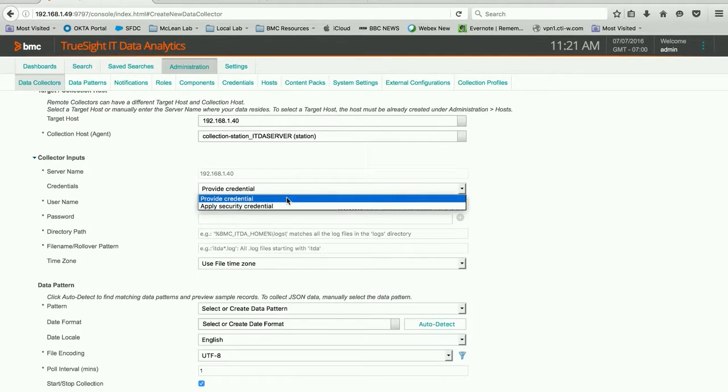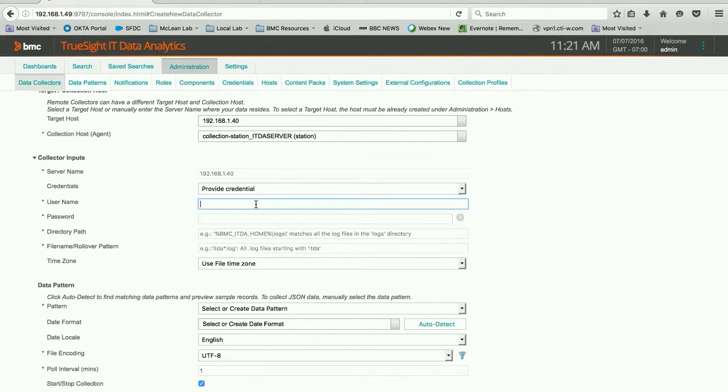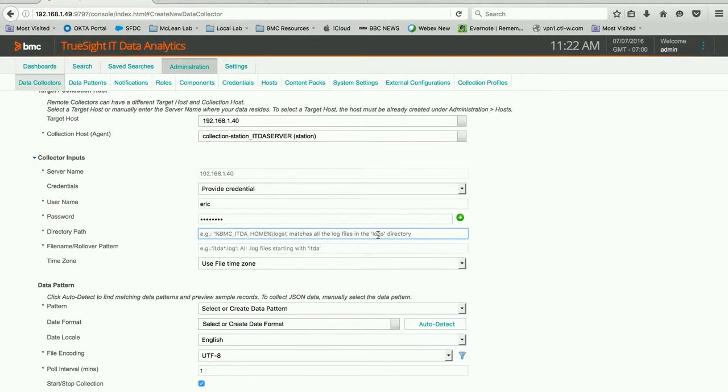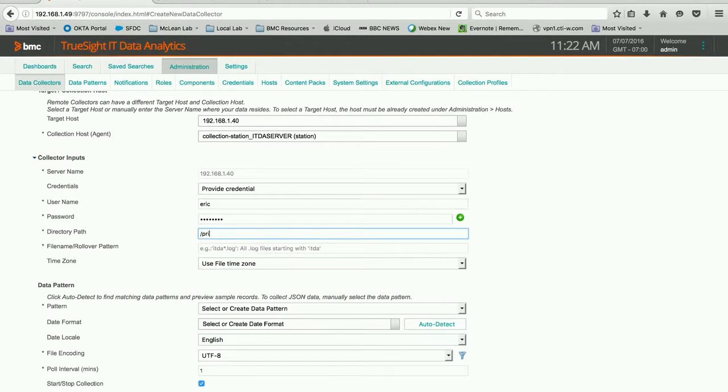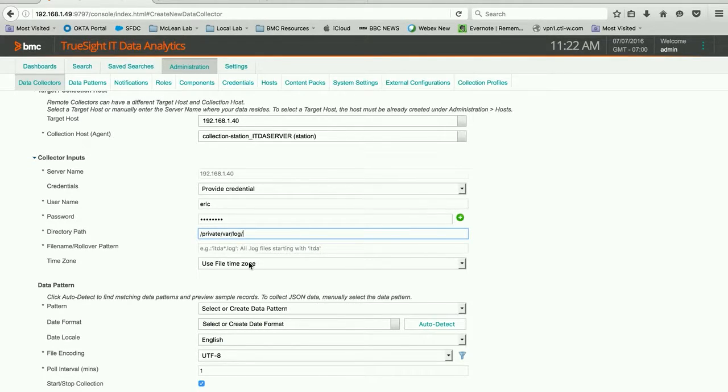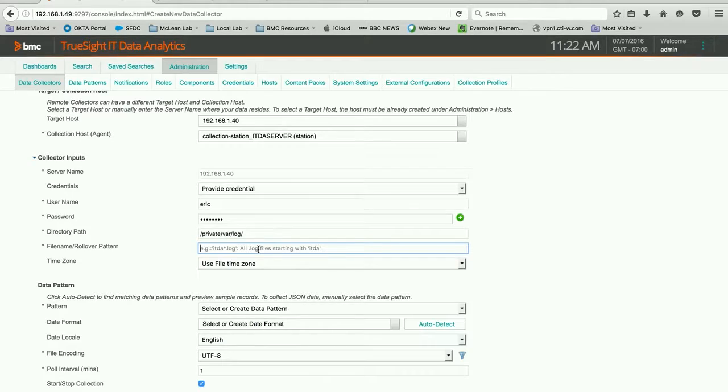But in this particular case, I know the credential, so I'm going to go ahead and type it in. And I know that in this particular case, on macOS, the syslog data is stored on the primary hard drive in a directory called /private/var/log. And you put the trailing slash there, and I'm just going to leave that alone there.